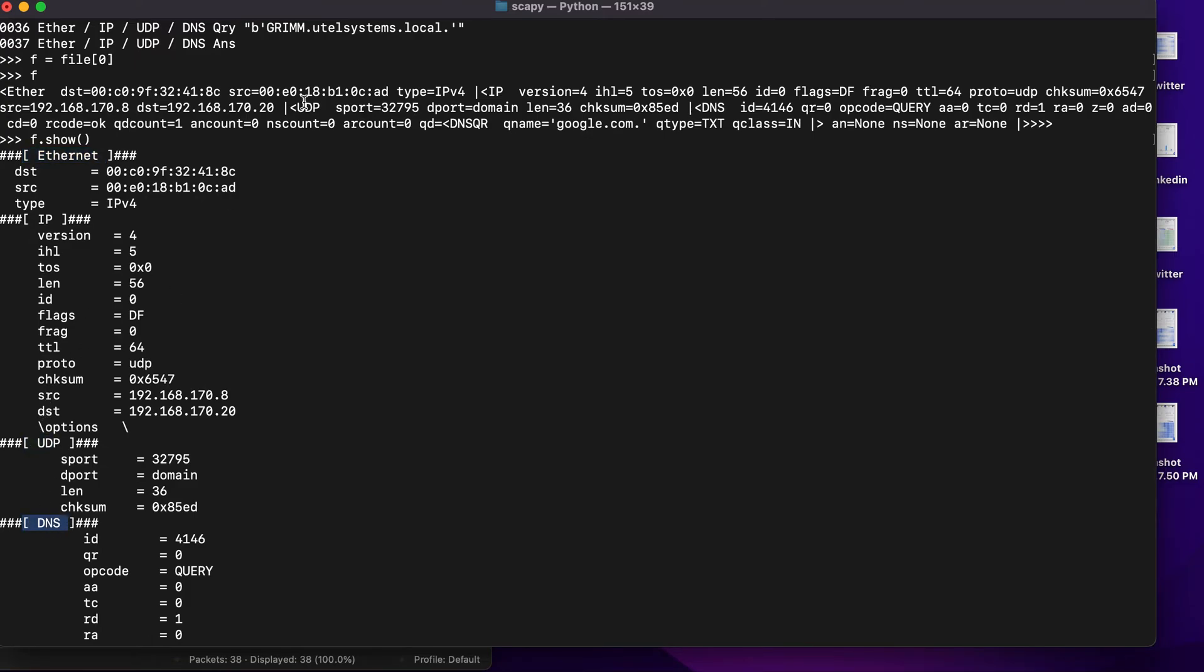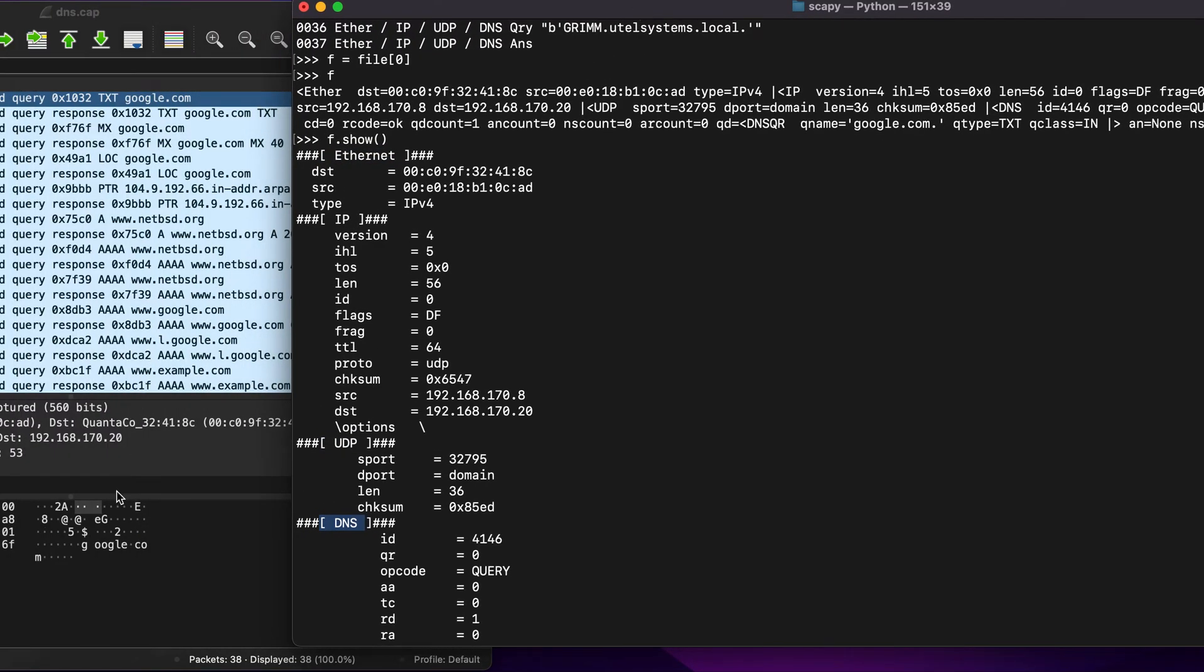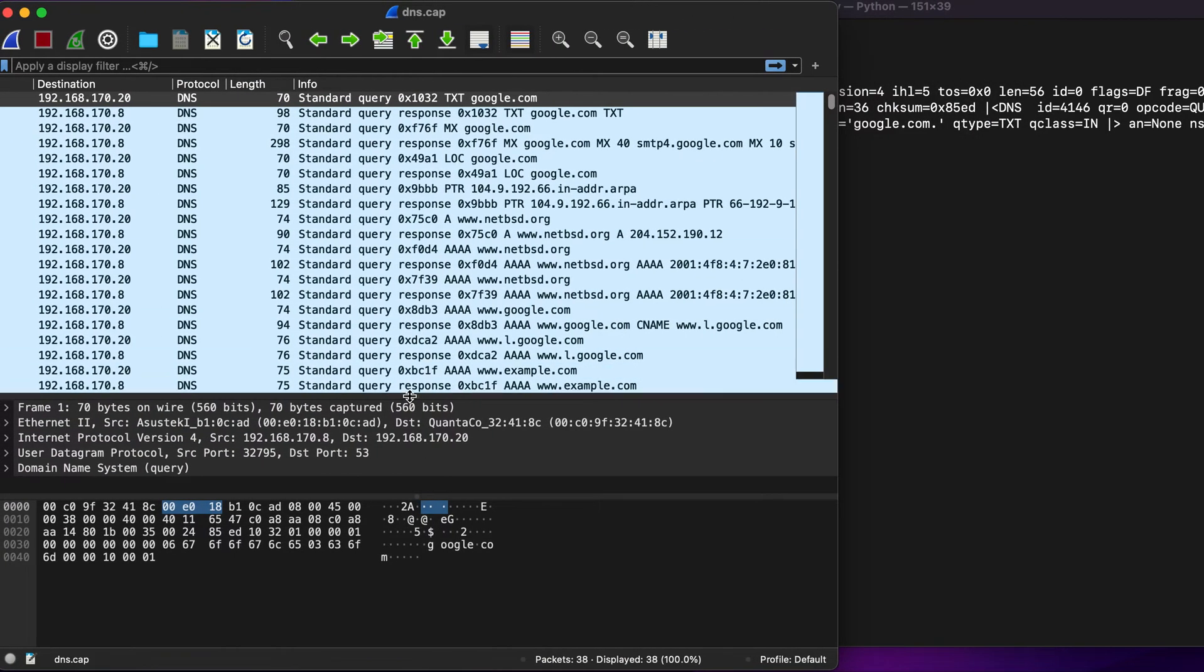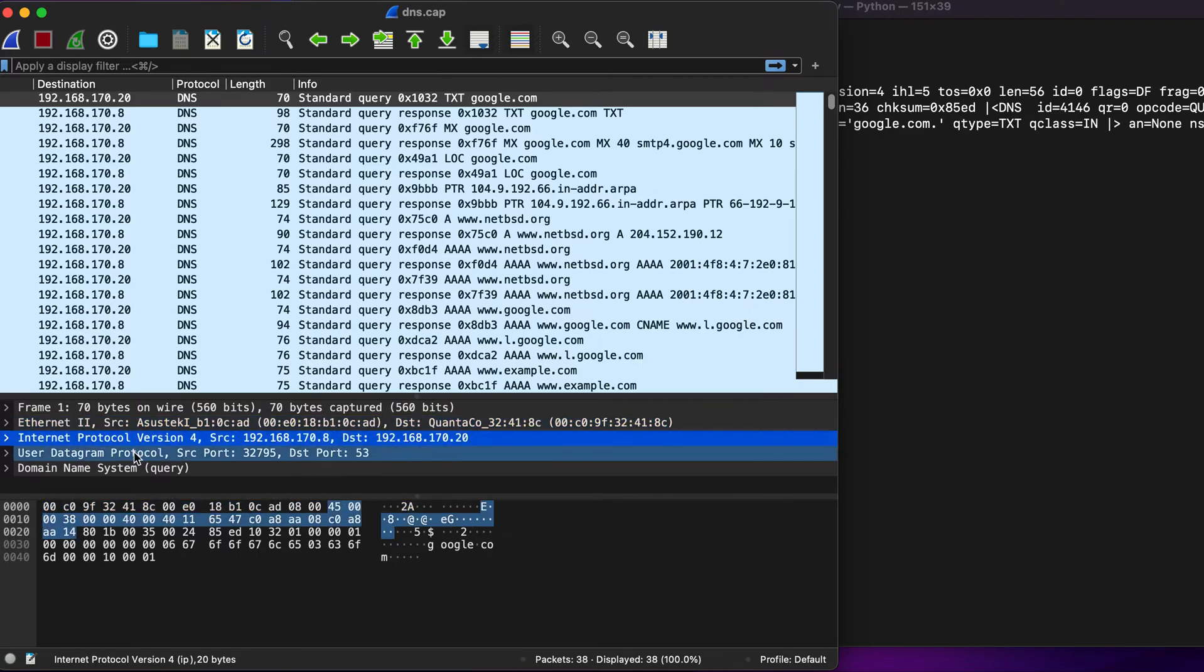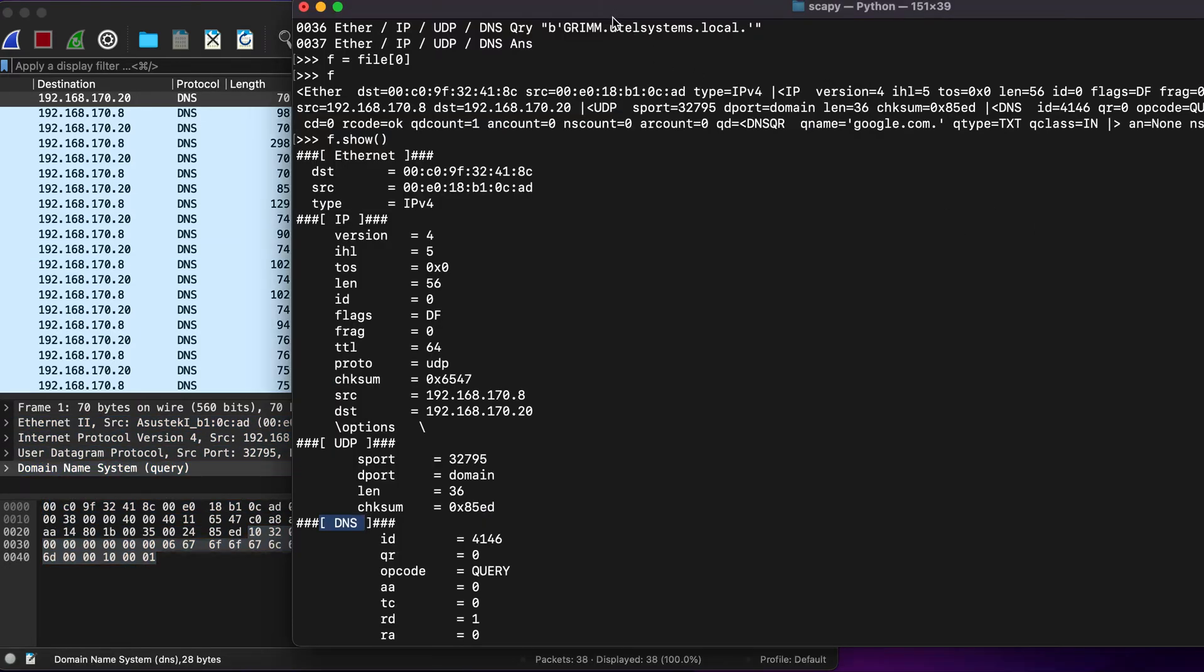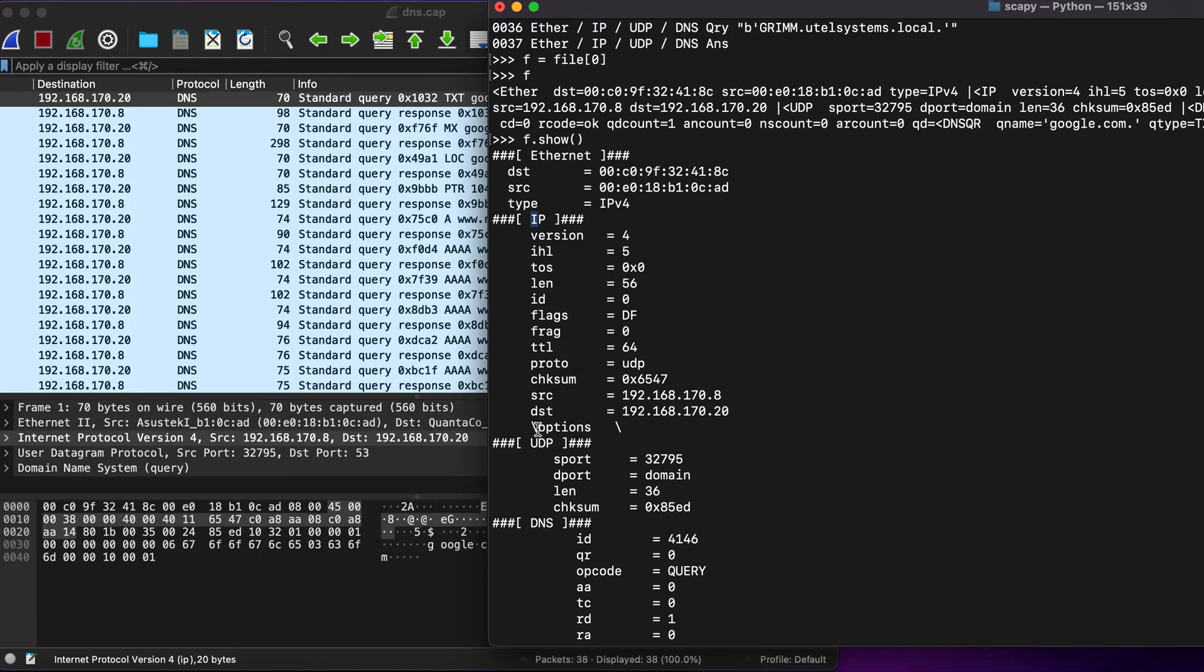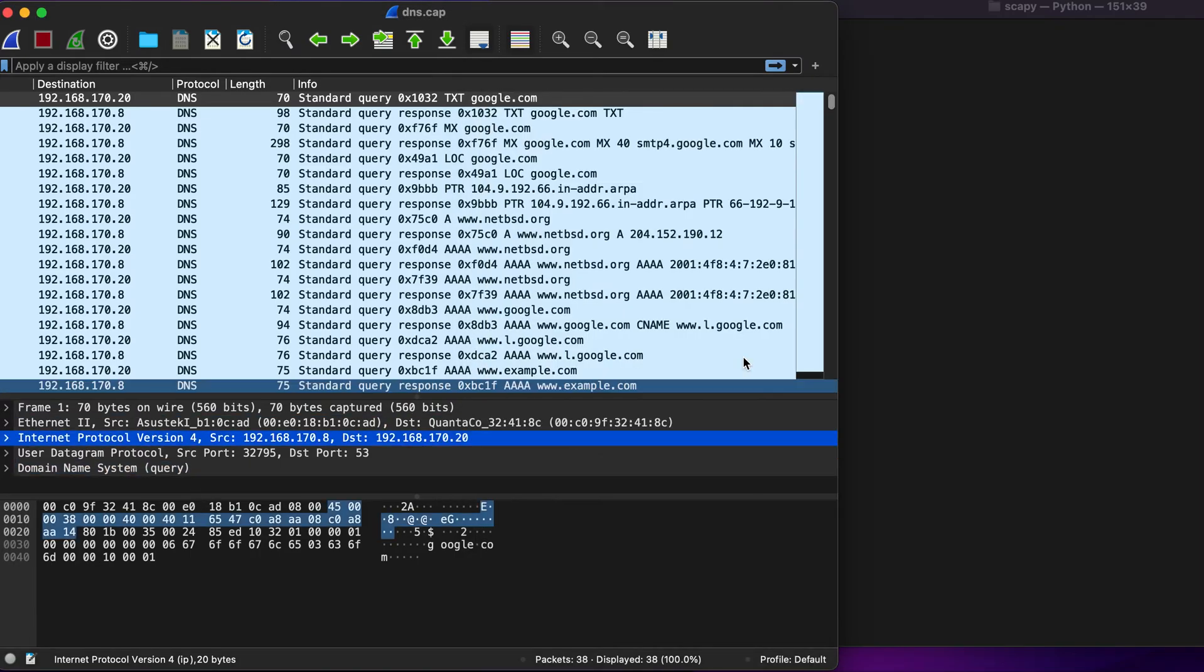This is strikingly same when compared with the layout of Wireshark, which is Ethernet first, then there is IP, then UDP, then DNS. If you see here there is Ethernet which is this, IP which is this, then there is UDP which is this, and there is this domain name which is this.